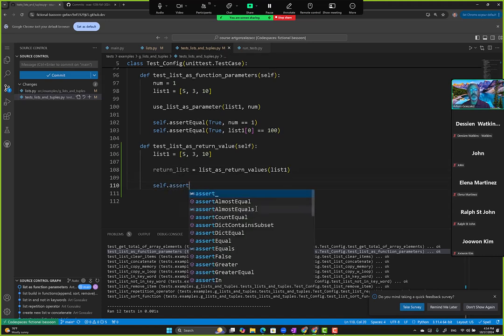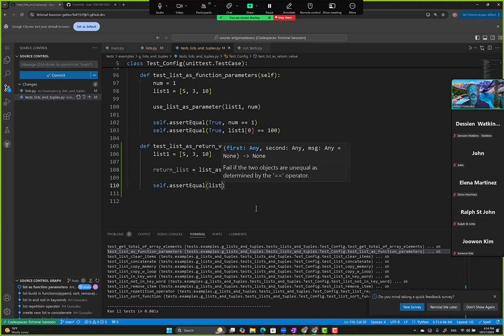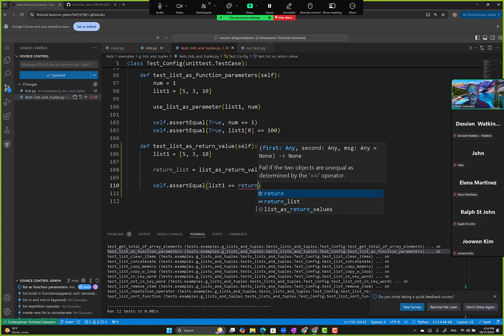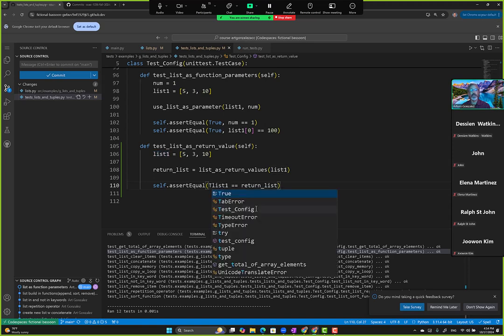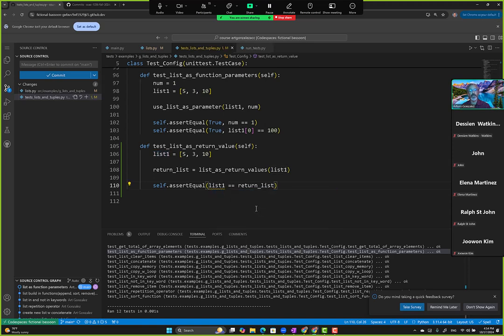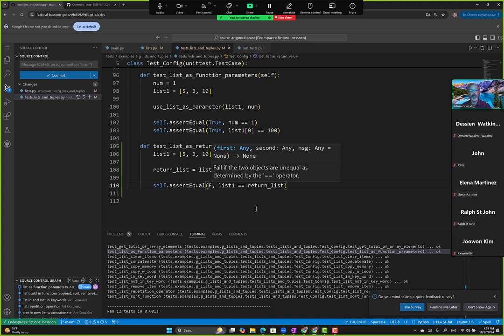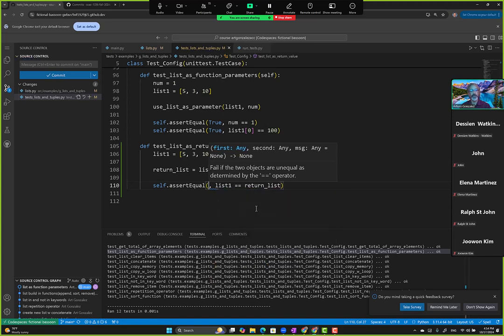And what we want to do is we want to create an assertion. We're going to compare list one to the return list first. That's like the first thing we want to do. And what do y'all think? Is it gonna be like the same list or not the same list? So if it's the same list, then it's true. If it's not the same list, then it's false.